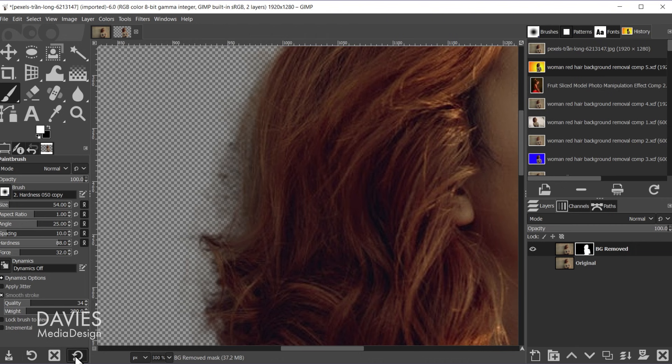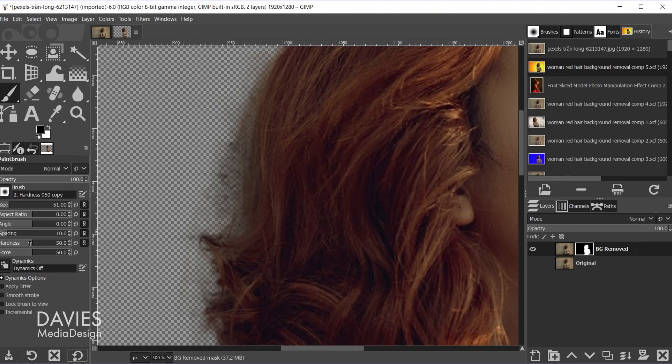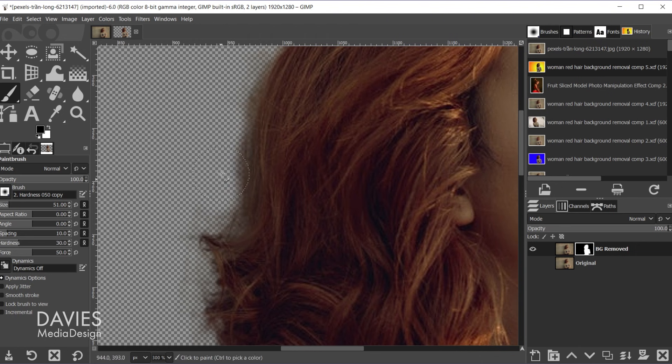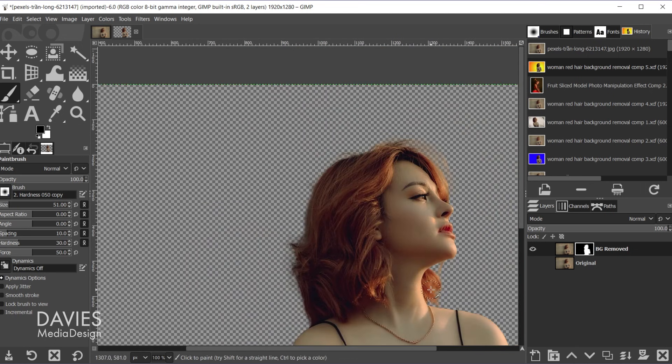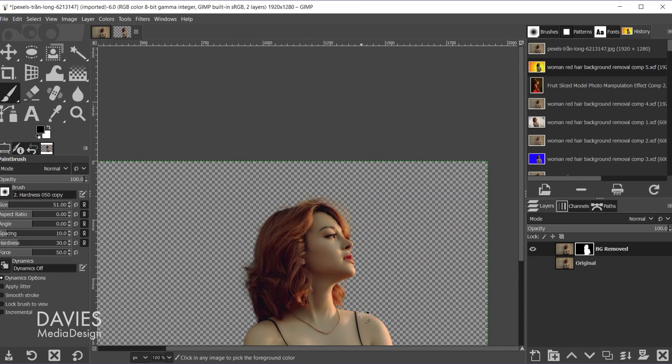And let me just reset this back to the defaults. And with black as your color and let's say we turn the hardness down you can always come in here and paint out any areas maybe you don't want to keep. And that's just one example of what you can do.